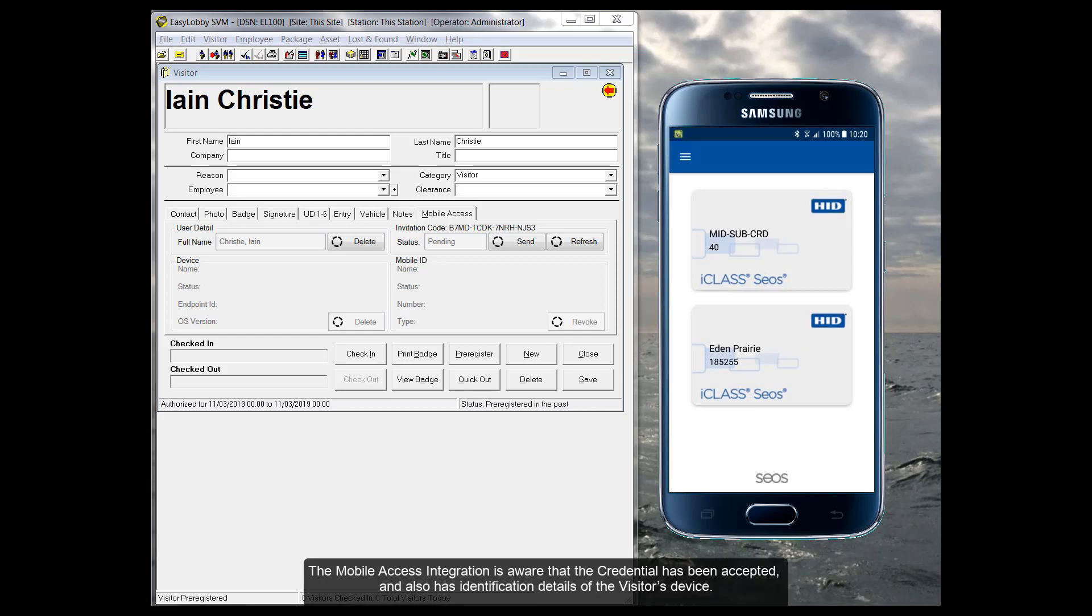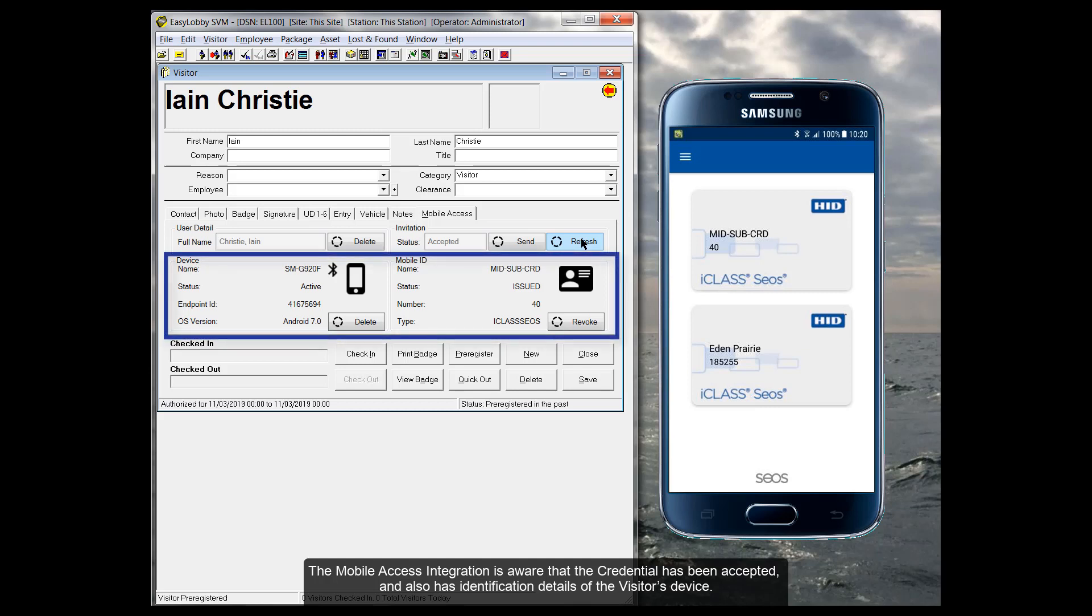The Mobile Access integration is aware that the credential has been accepted and also has identification details of the visitor's device.